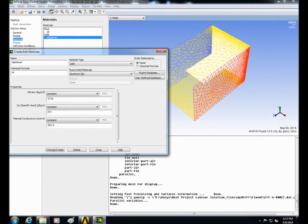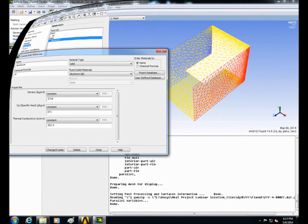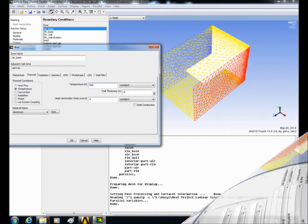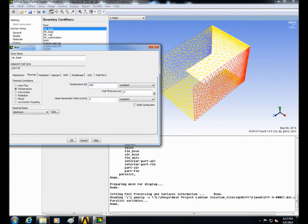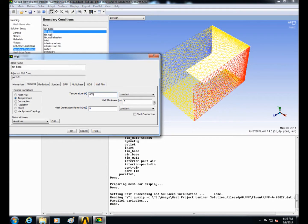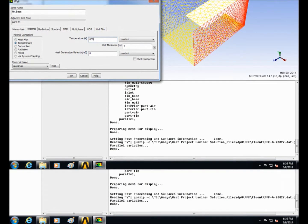Then in boundary conditions select the air base and change the temperature to 600 Kelvin. Also select the fin base temperature to 600 Kelvin. Then select the inlet and click on edit. Let the inlet velocity be 2 meters per second and the temperature 300 Kelvin.